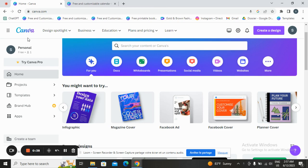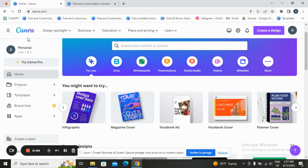First thing you will do is open an account — sign up for a free account, or you can try Canva Pro. You can choose Canva Pro to access more pro templates and pro elements, or you can go the simple way with a free account.